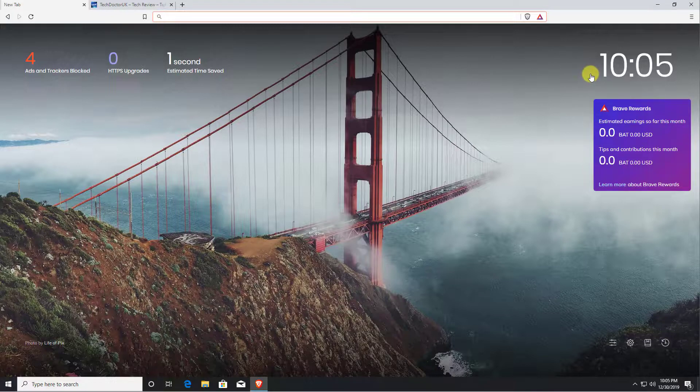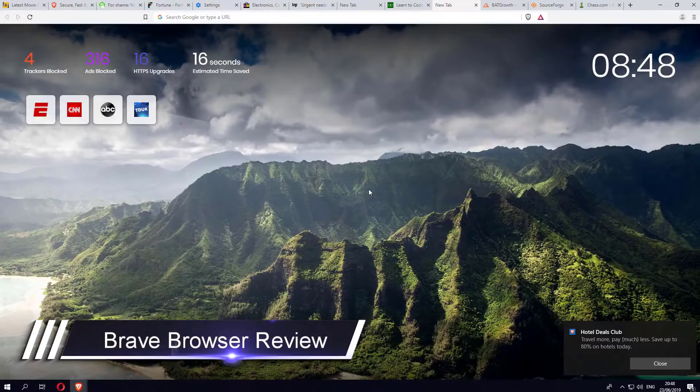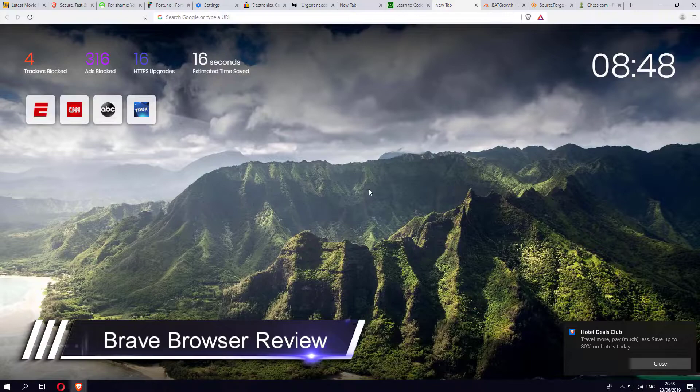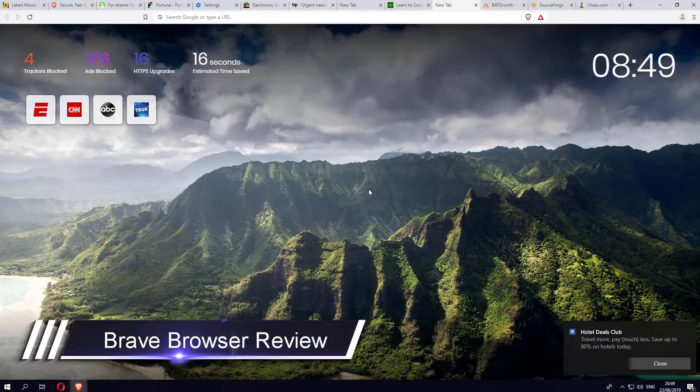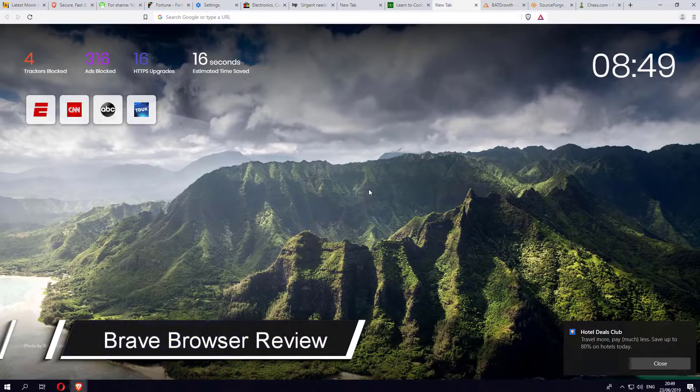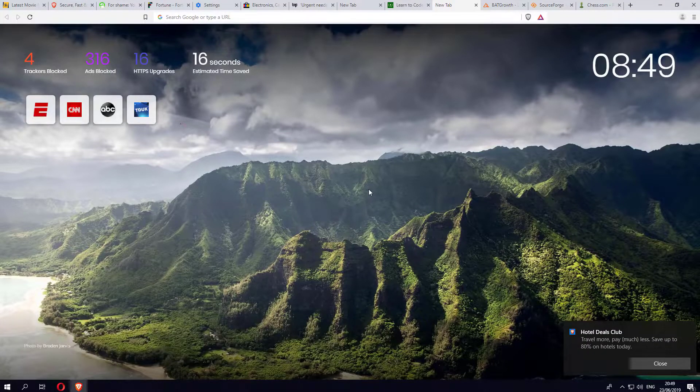This browser in question is called the Brave browser. It's available on Windows, Mac, Linux, Android, and even iOS, so pretty much all platforms are supported.